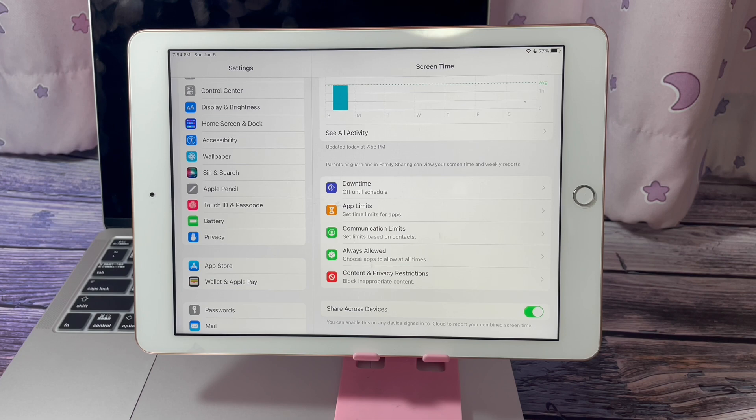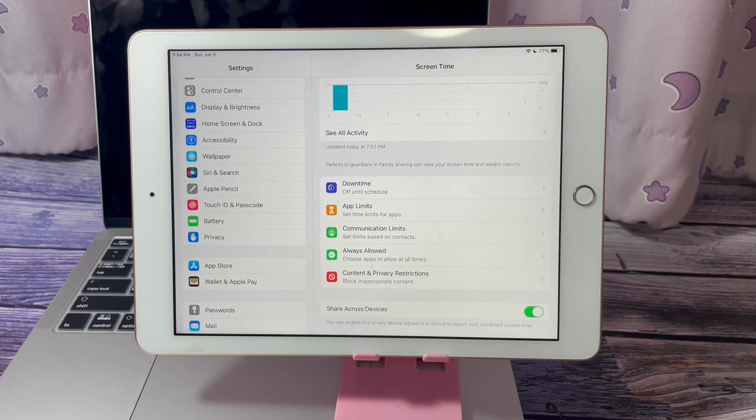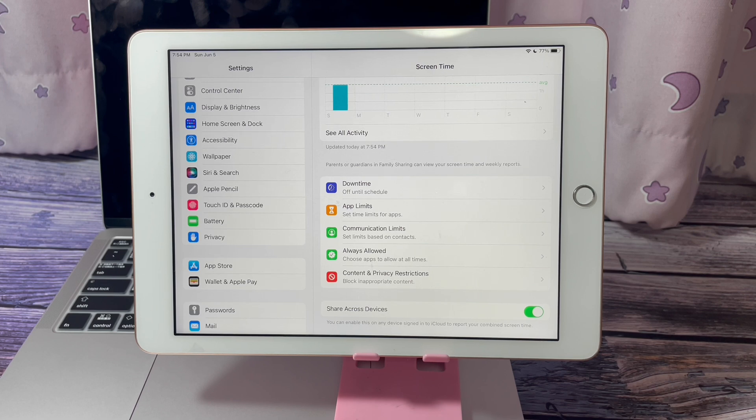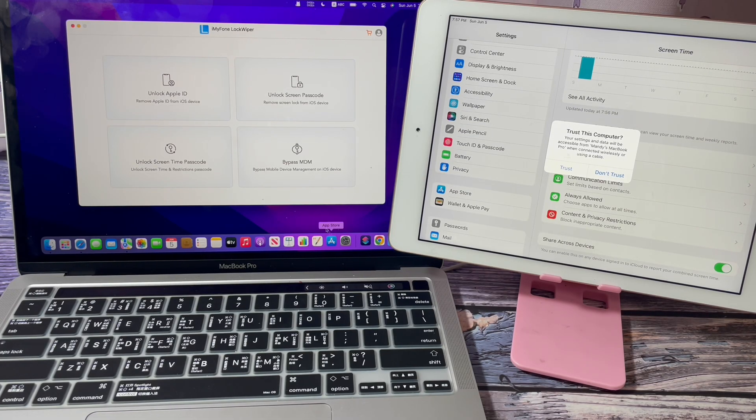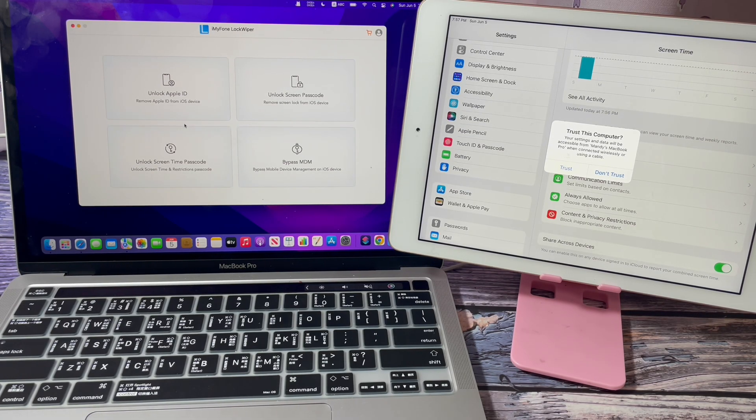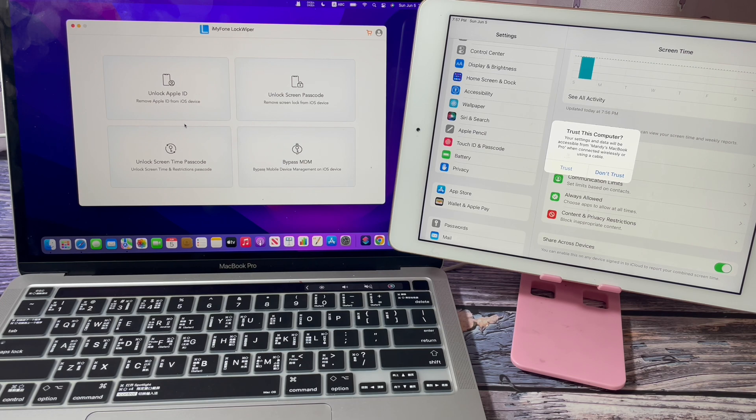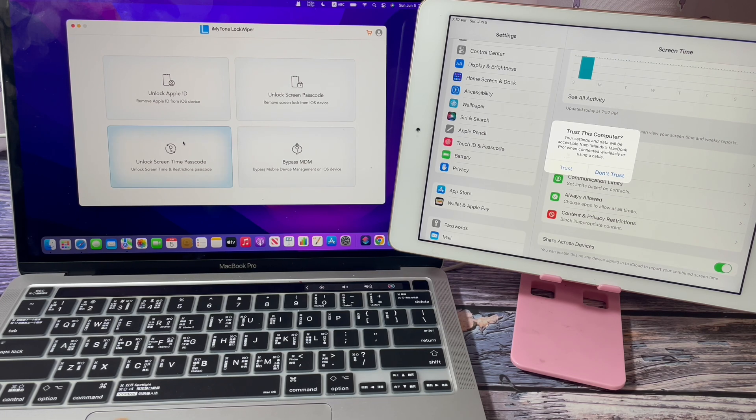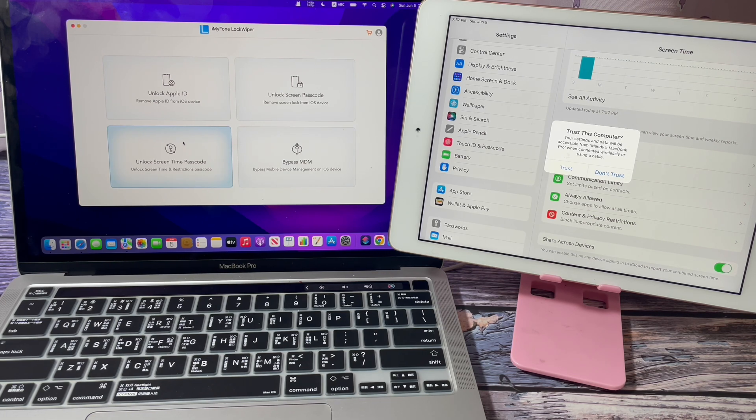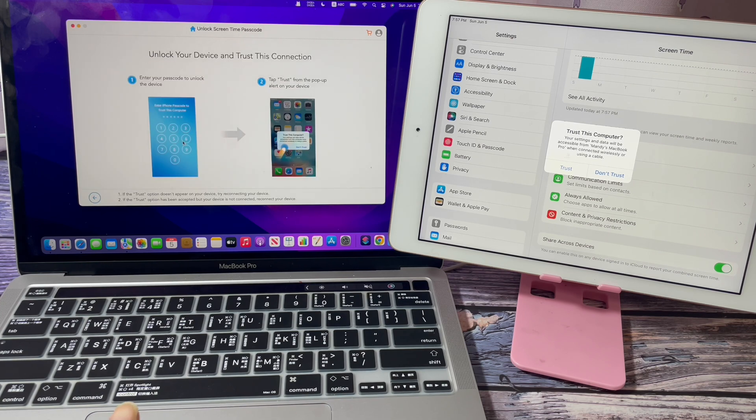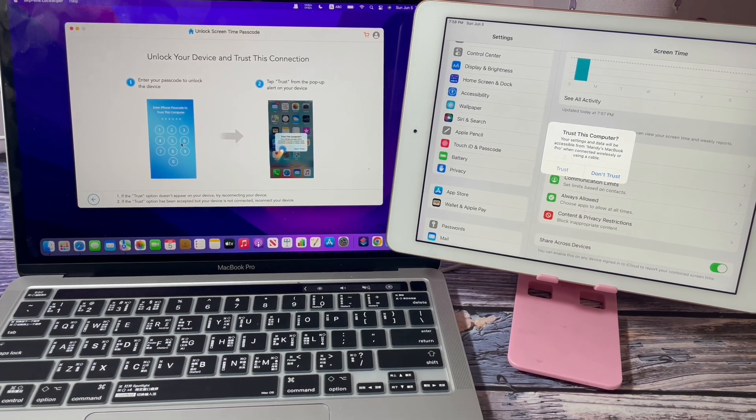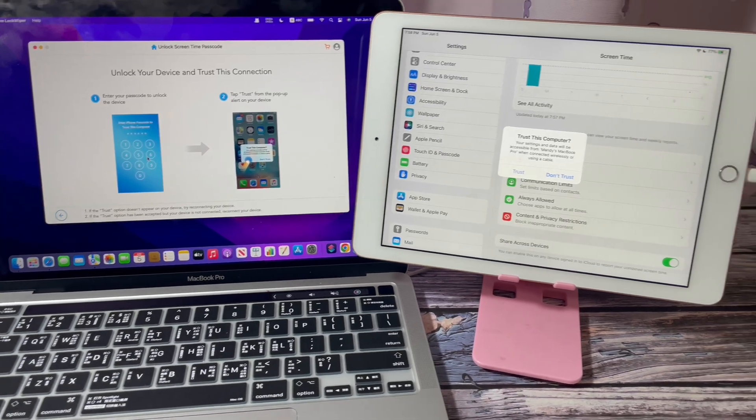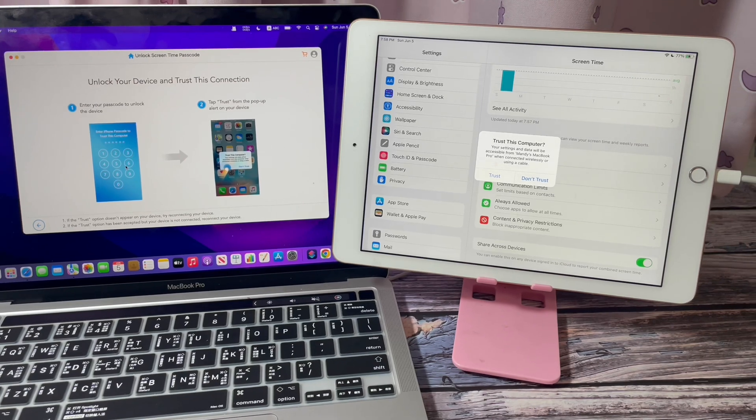We have tested the software many times and it's proved effective and useful. Install and launch the app on your PC or Mac. Head to Unlock Screen Time Passcode section.